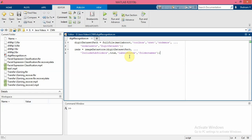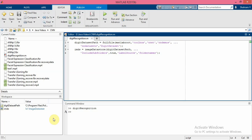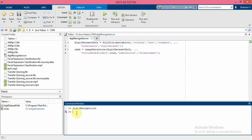imageDatastore enables you to store large image data, including data that does not fit in memory, and efficiently read batches of images during training of a convolutional neural network. Let me run this part of the code. As you can see, there will be an imageDatastore in the workspace. Let's check it.